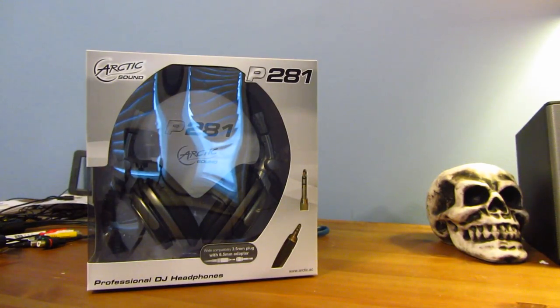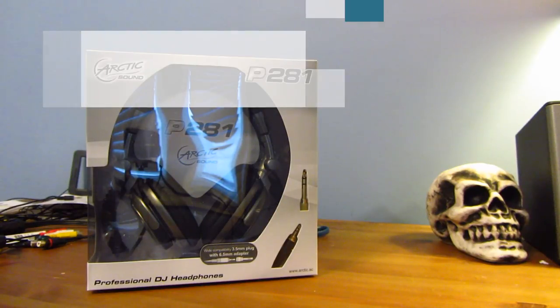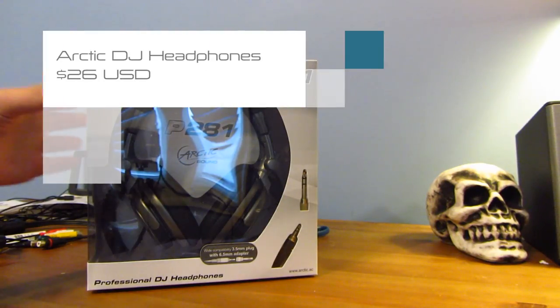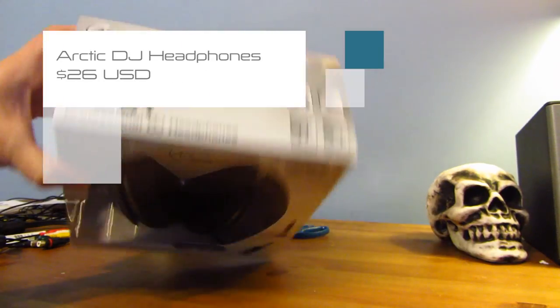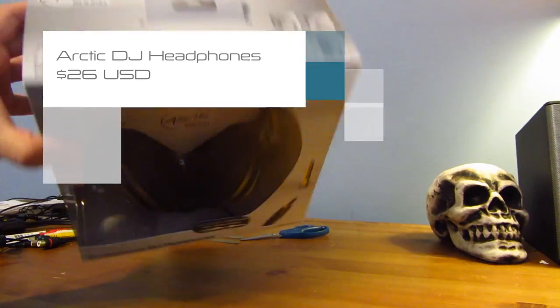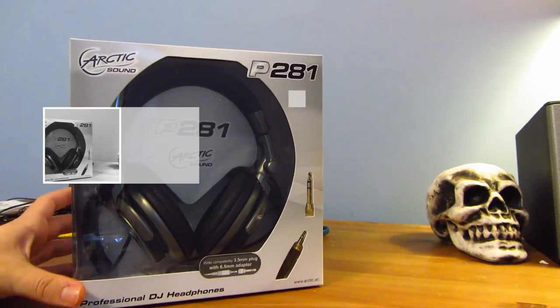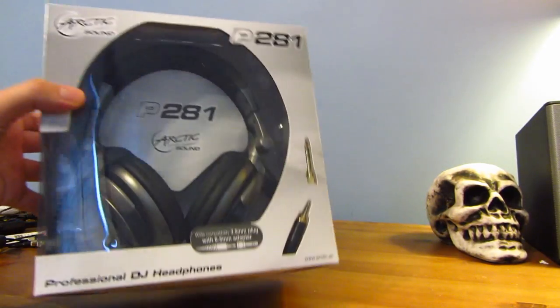Alright, so these headphones will run you $26 on their website, which really puts them in that range of being very affordable for a whole lot of people. So anyway, let's go ahead and take a look.